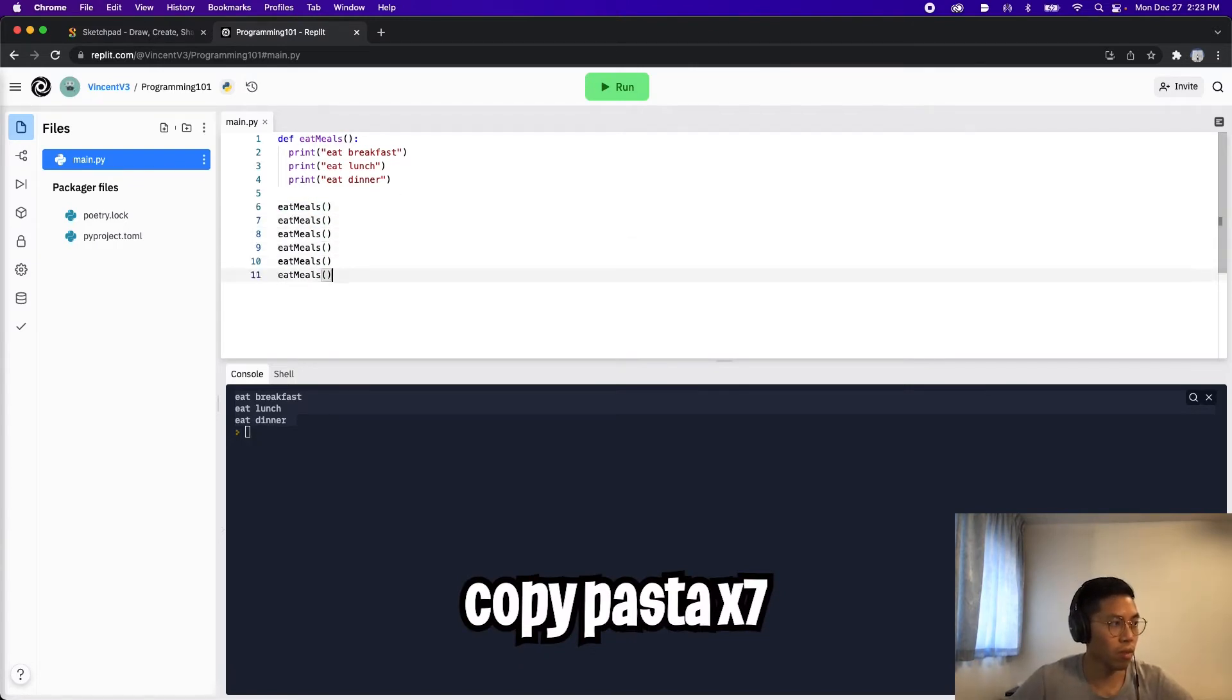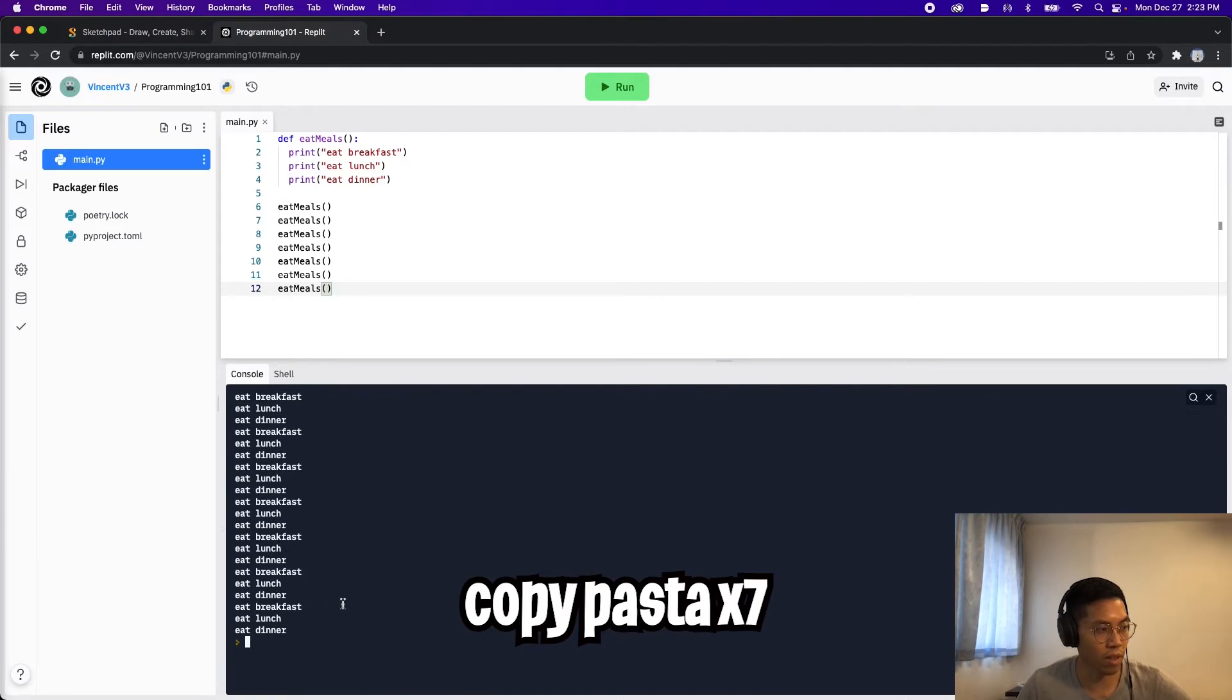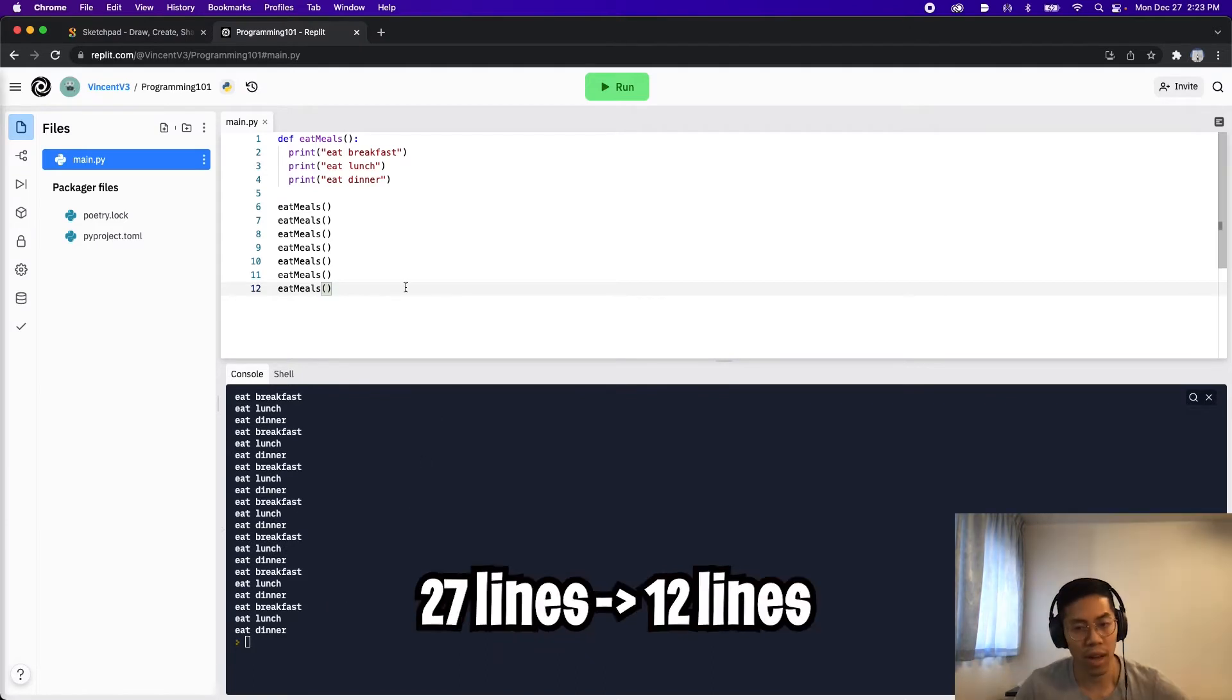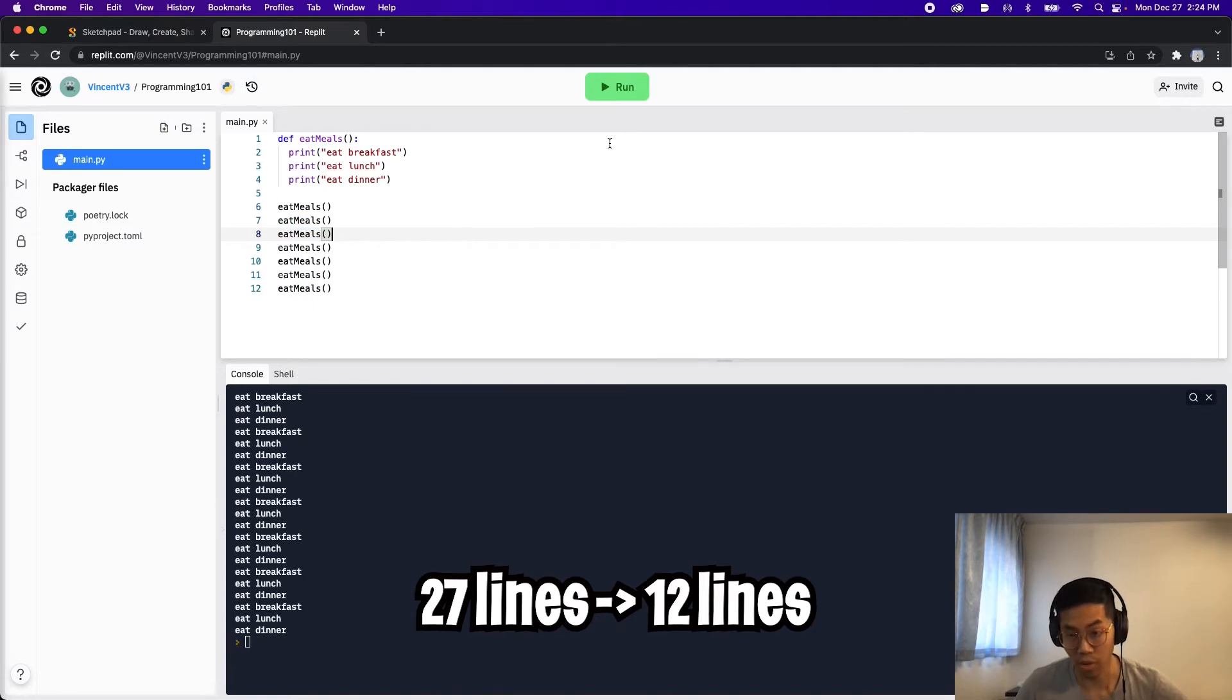So one, two, three, four, five, six, and seven. So now if we run our code, we're going to see eat breakfast, eat lunch, eat dinner seven times. But now as you can see, we reduced from 27 lines of code to only 12 lines of code, which is awesome.